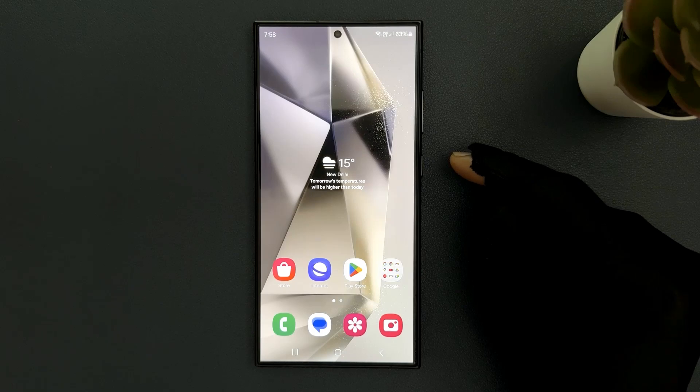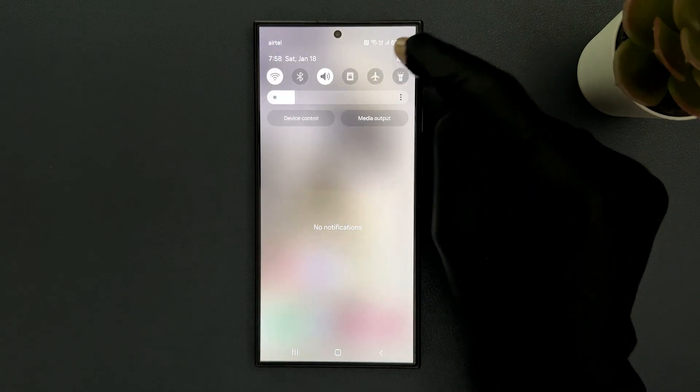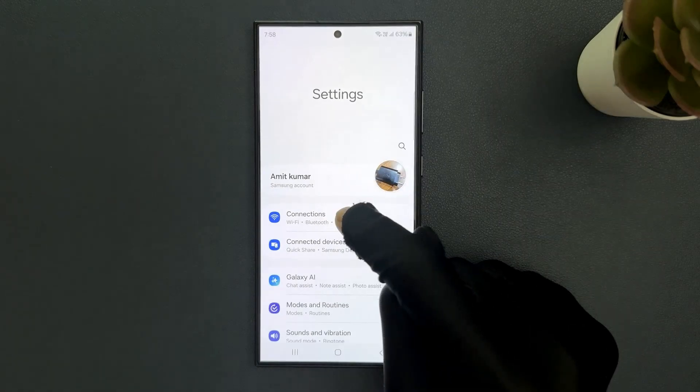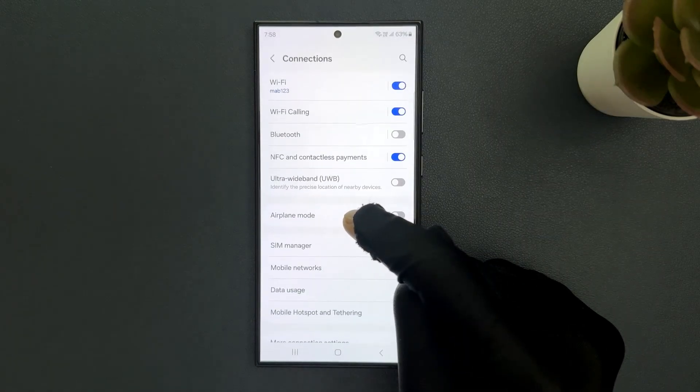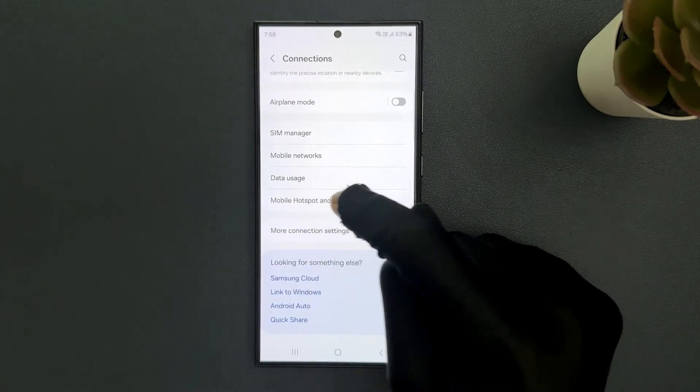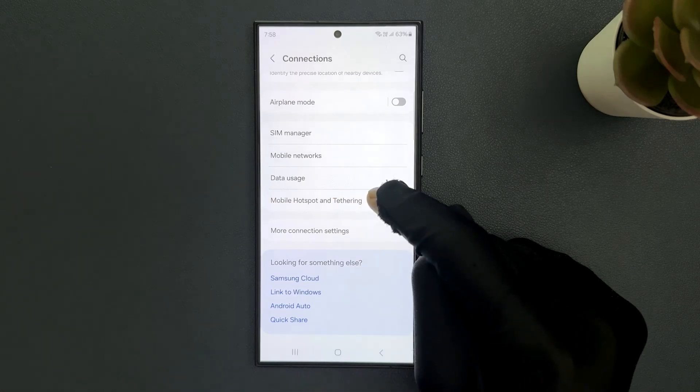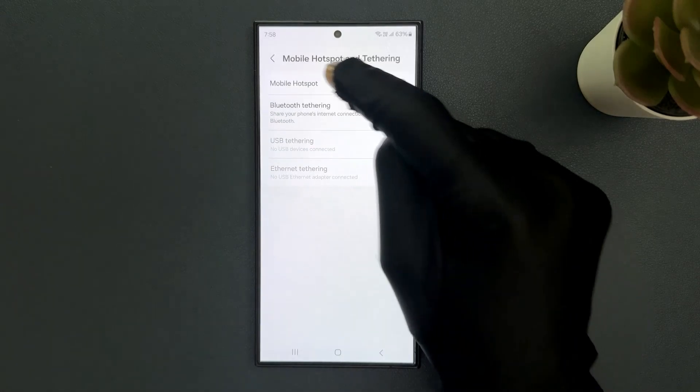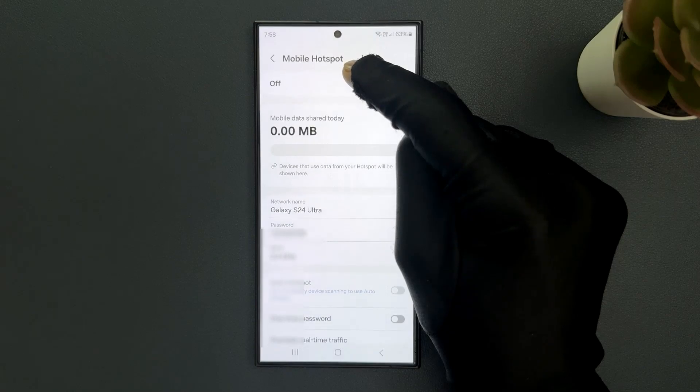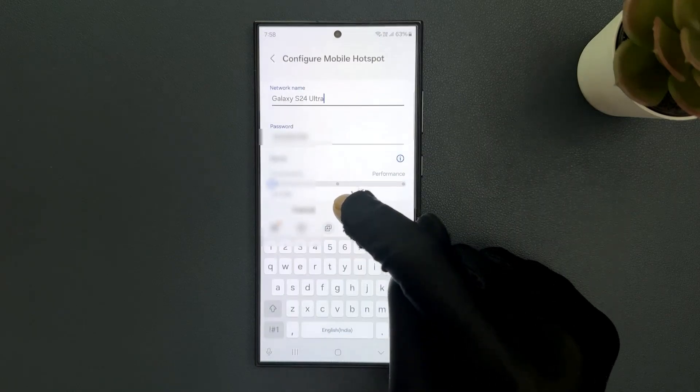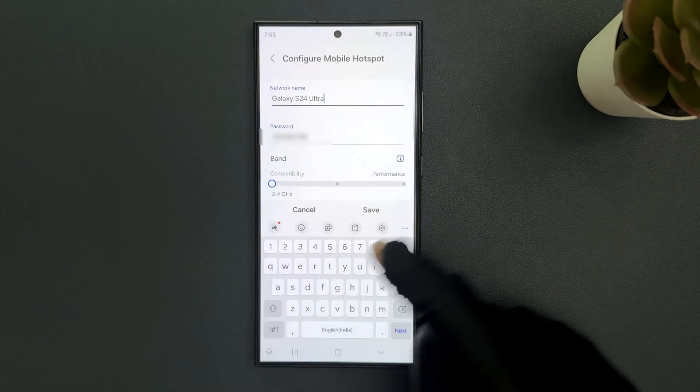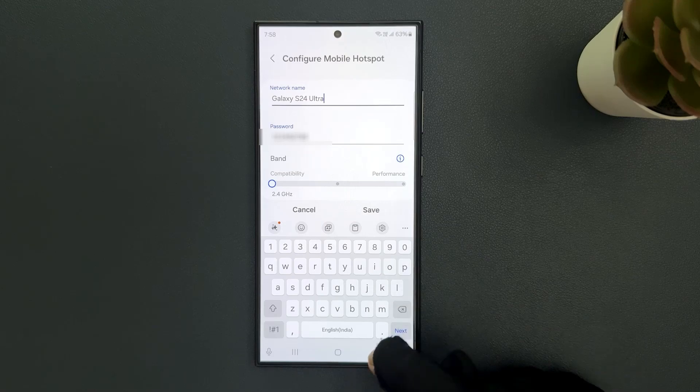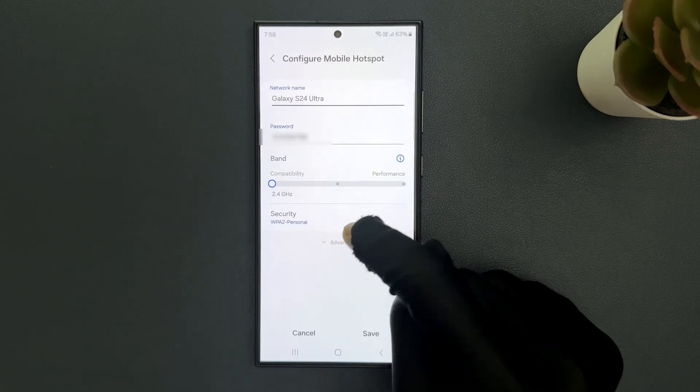Just swipe down from the top and tap on the settings icon, then tap on connections. Scroll down to mobile hotspot and tethering and tap on it, then tap on mobile hotspot. Tap on network name and minimize your keyboard. Let me do that, then tap on advanced.